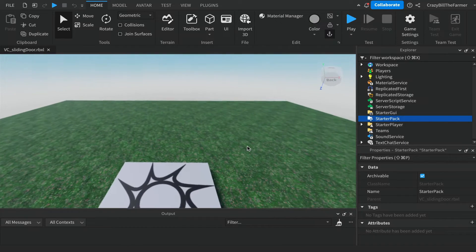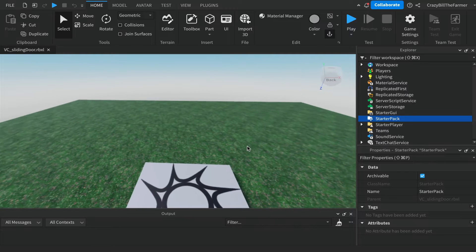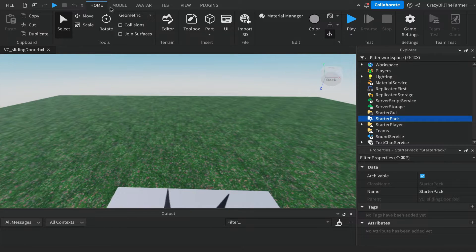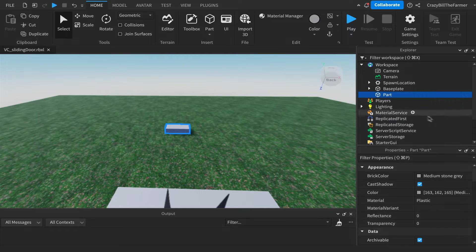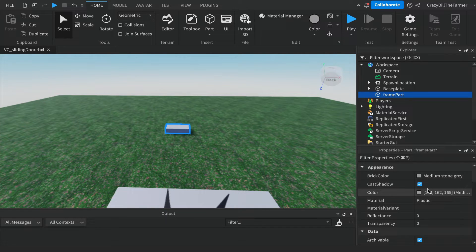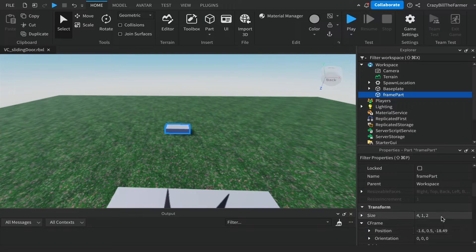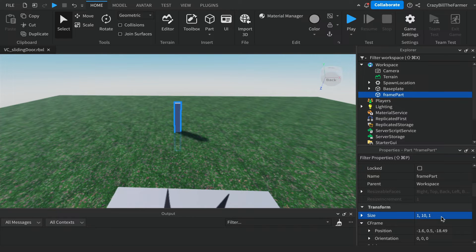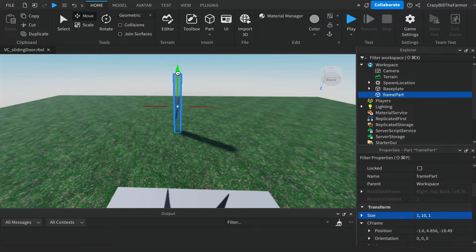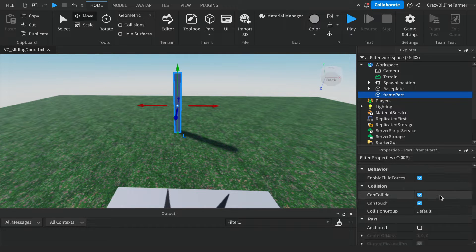To make the sliding door example from the beginning of the video, we're going to create a couple of parts in the workspace. Come up to Home, then over to Part, and we'll change the name of this part straight away to 'frame part'. Then down in its properties, change its size to 1 by 10 by 1, then use the move tool to bring it up just near level with the base plate.